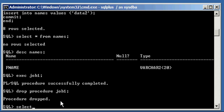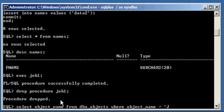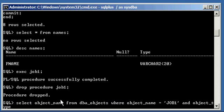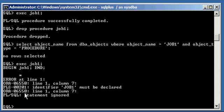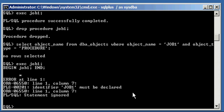Now, when we type in select object_name from DBA objects, where object name equals job one, and object type is equal to procedure, no rows selected comes back because we deleted that job. And if we try to execute that job again, that procedure, it will come back, and it will say, this basically means that this job is not declared, which means that it doesn't exist because we just dropped, we deleted it by dropping it up here.